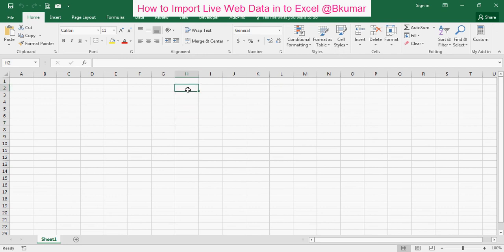Welcome everyone to our next tutorial of Excel learning. Here in this tutorial we will see how to import live data in Excel from Internet.